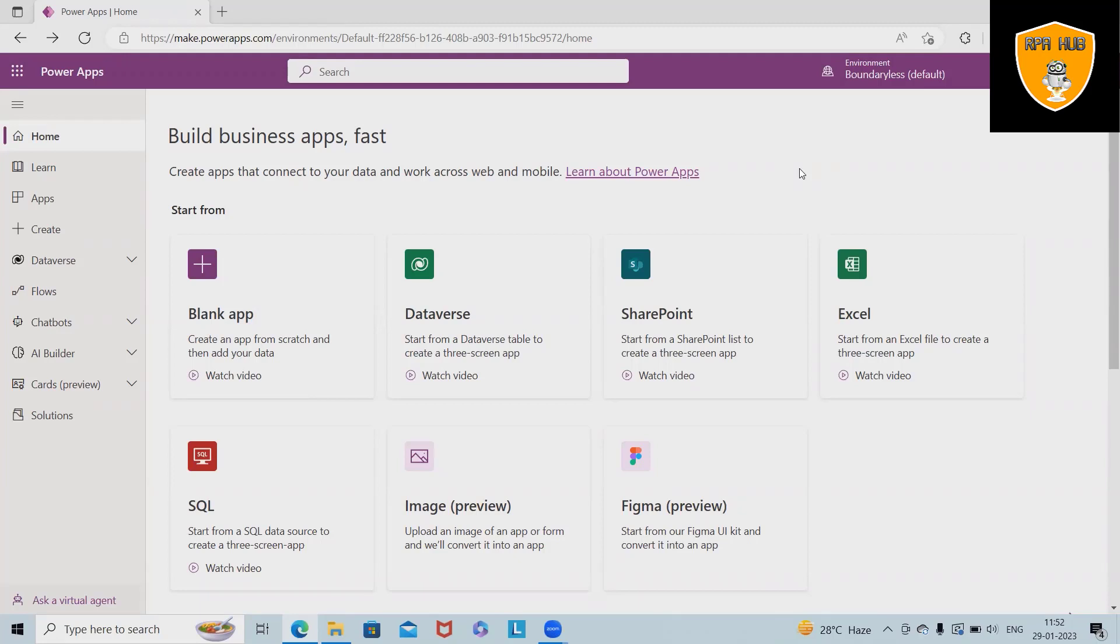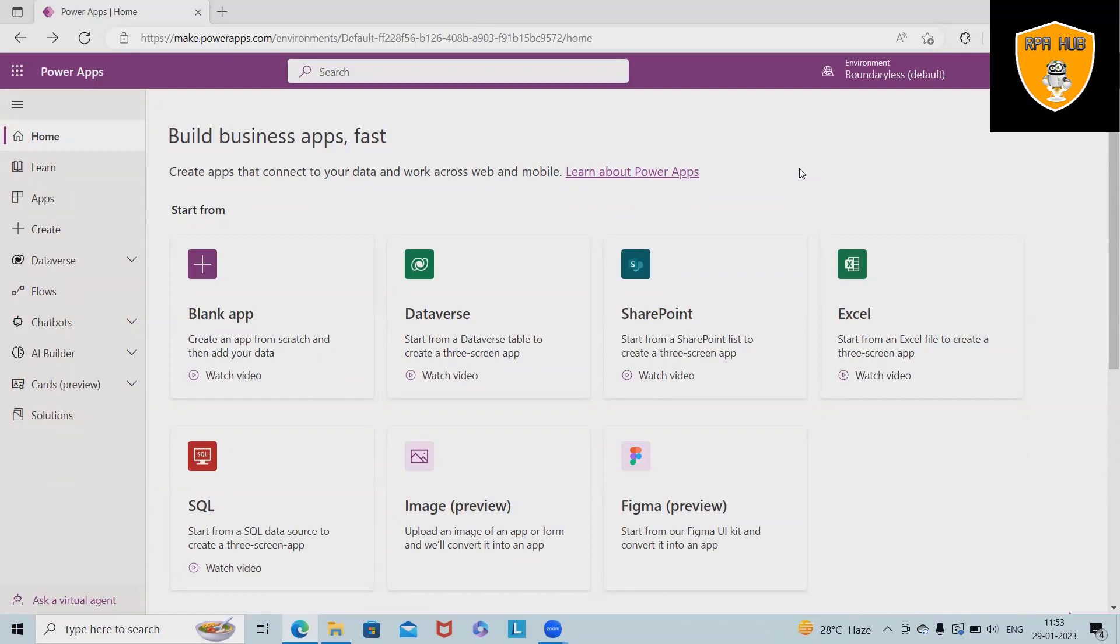Here, I will show you how we can just select any image and based on that image, we will generate apps in Power Apps without writing or dragging and dropping a single activity. Simply we have to upload the image and based on that image, we will get apps generated automatically without writing a single line of code.